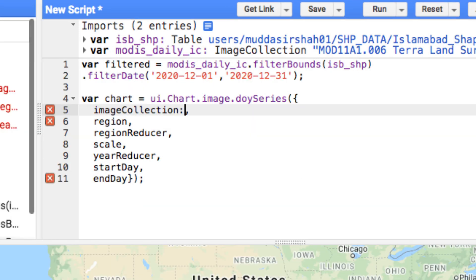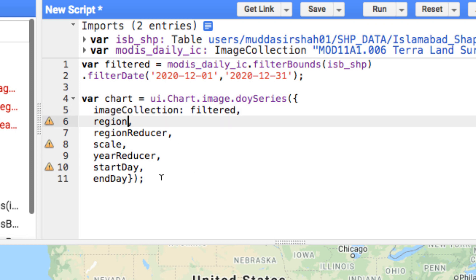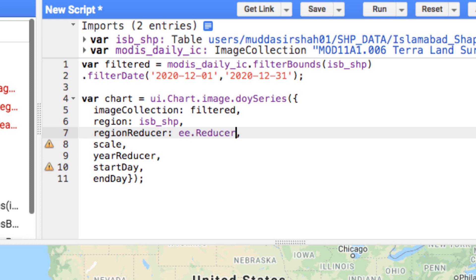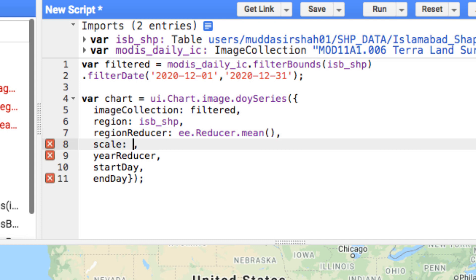In the image collection, give the data you have filtered. Region is the shapefile of your study area. In my case, it is Islamabad city. Region reducer means how would you like to aggregate the image collection data. In simple words, it means from the image collection what kind of value you want to extract, for example minimum temperature, average temperature, or maximum temperature. I have applied mean reducer. To apply a reducer, type ee.reducer.mean. You can replace the mean with min or max. Finally, it is very important to give a scale if you apply a reducer.